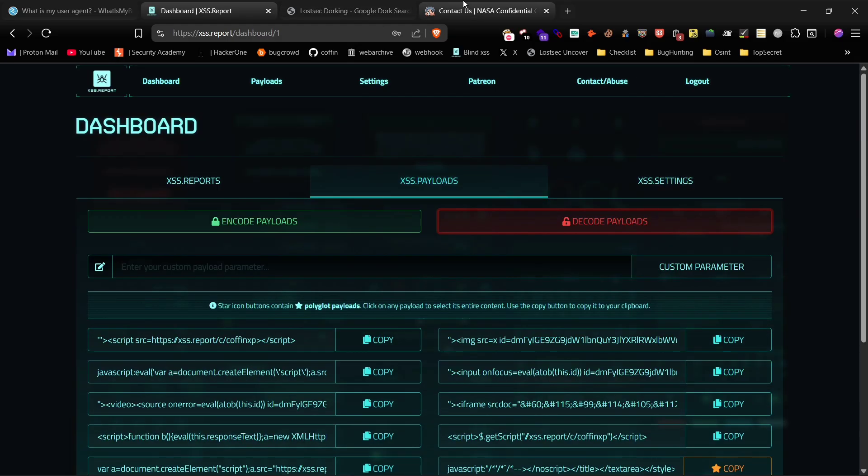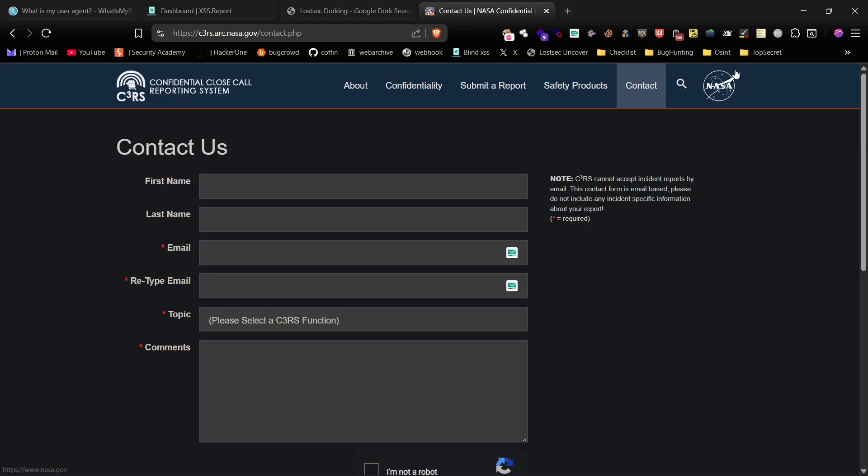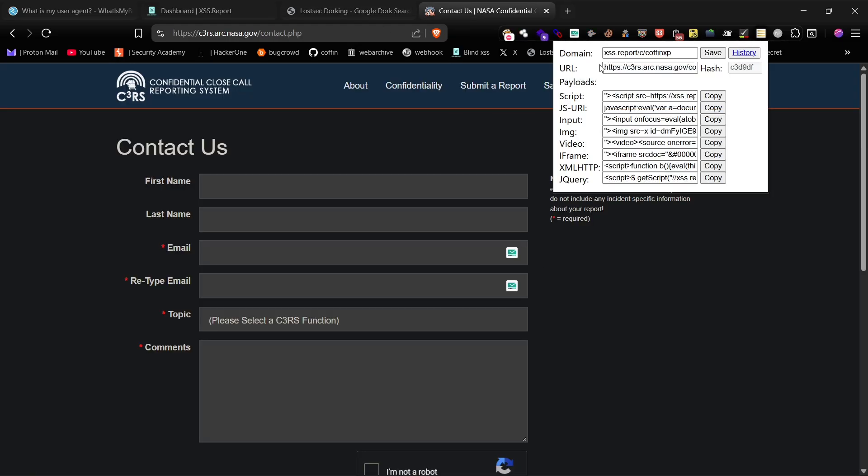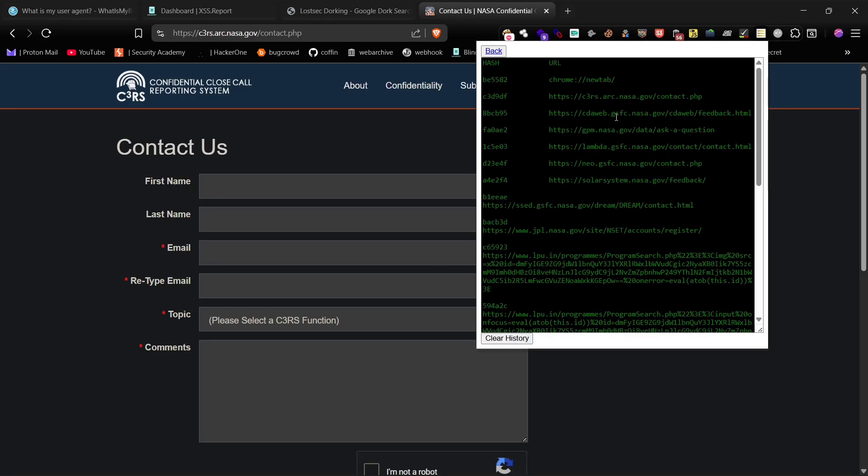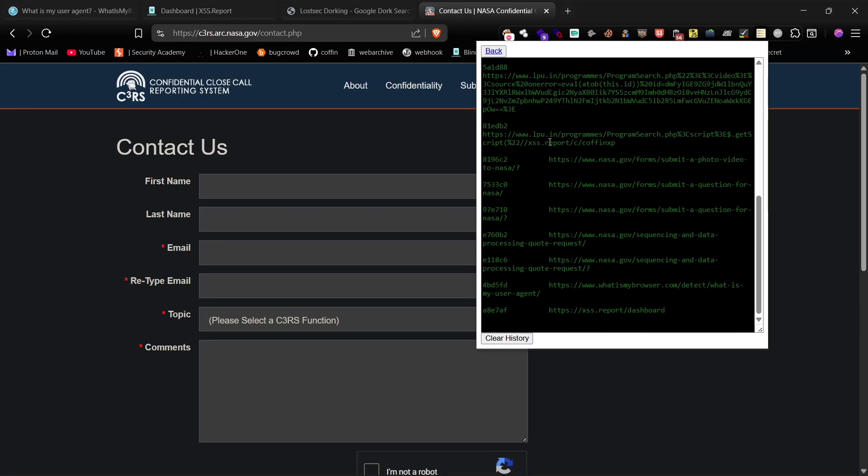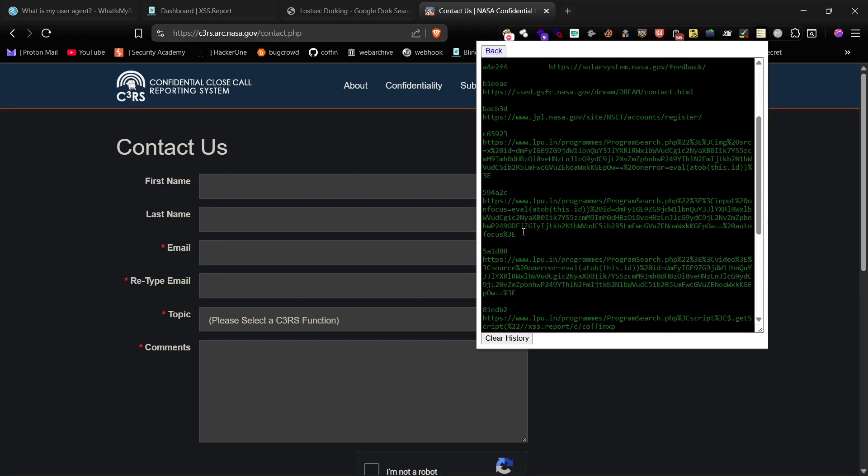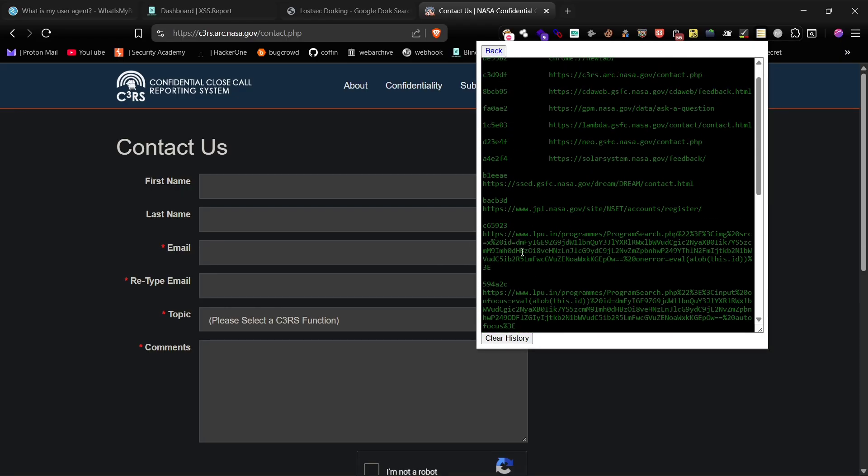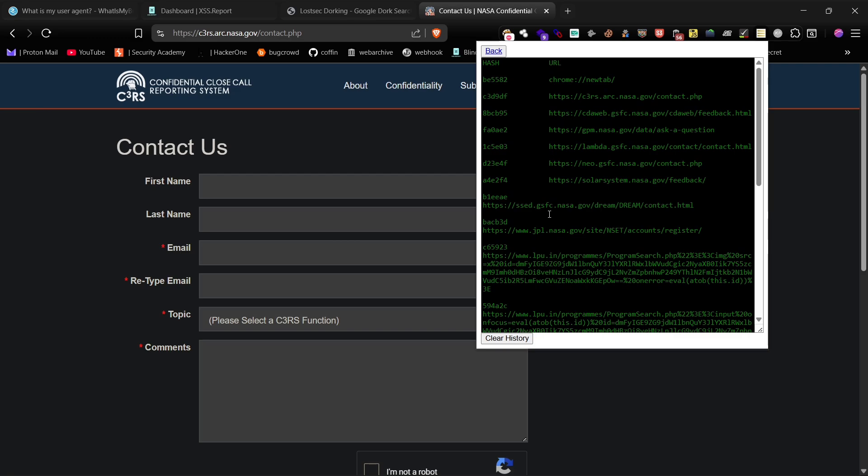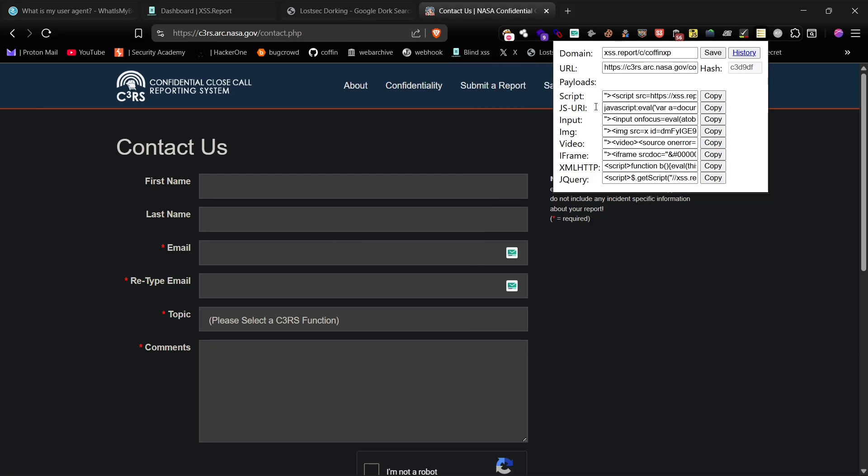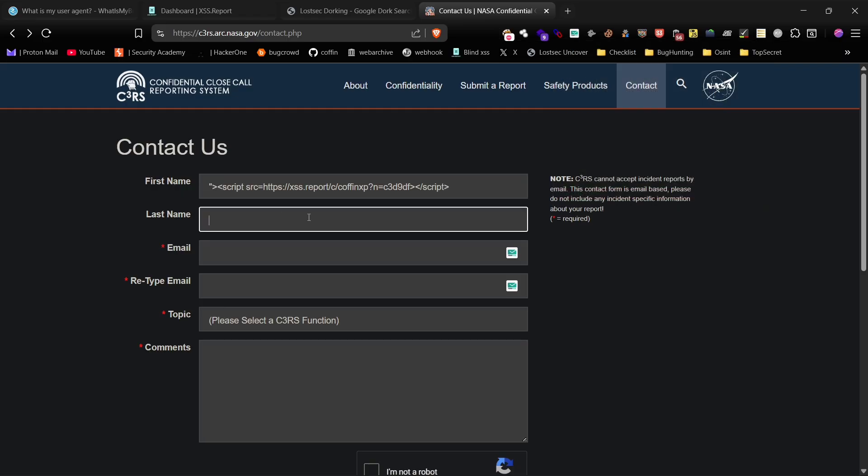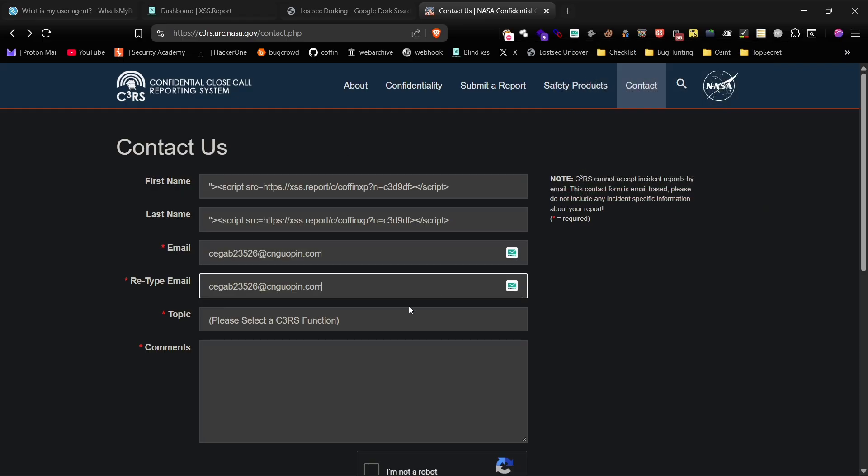I'm also using a browser extension called a BlindXSS Manager. It's excellent for injecting payloads directly and tracking where they successfully execute. You just need to configure it with your BlindXSS server address, just as I've done here. Now, I'll pick a payload, paste it into all the input fields on the form, and submit it.